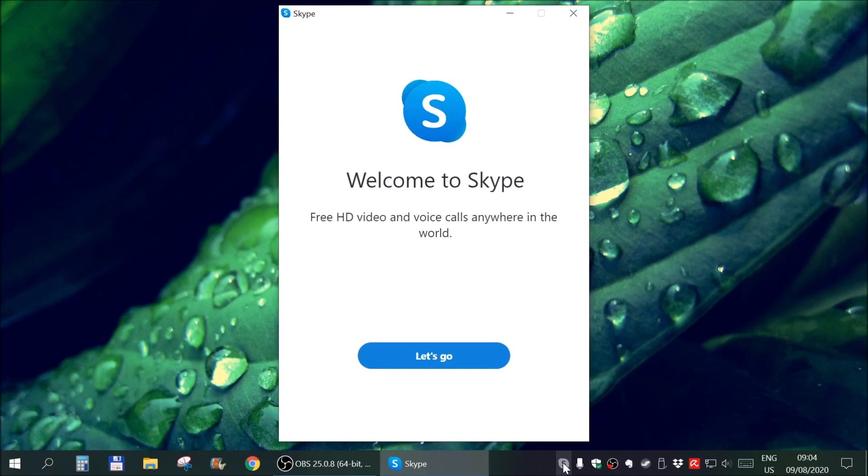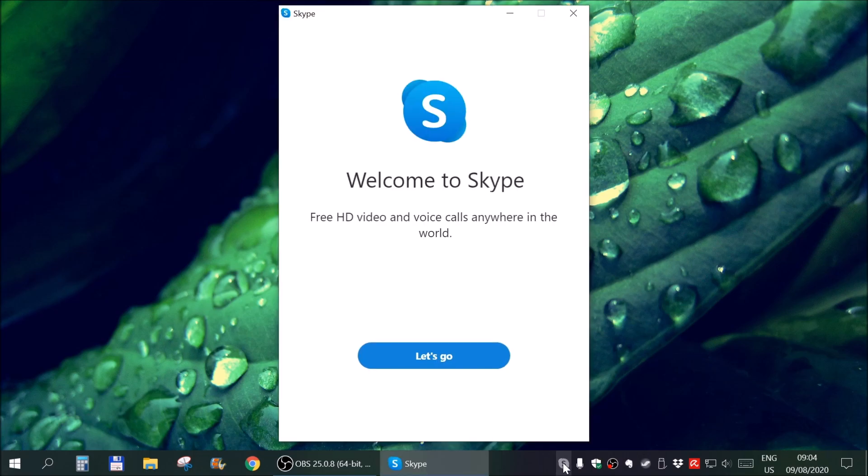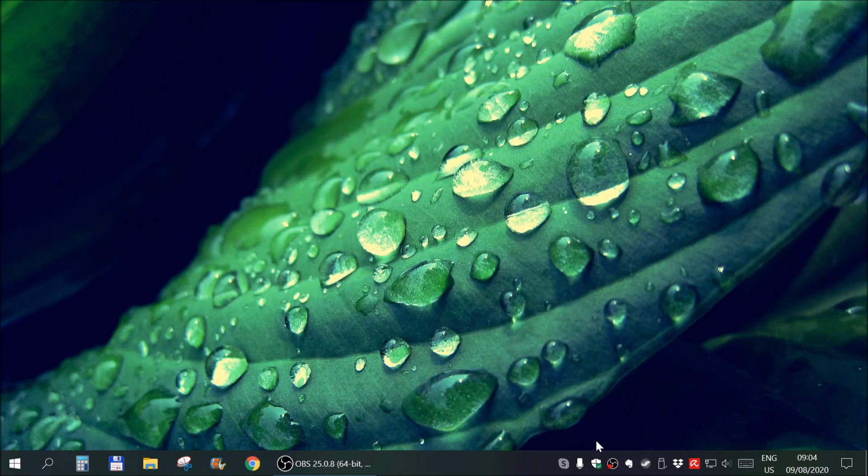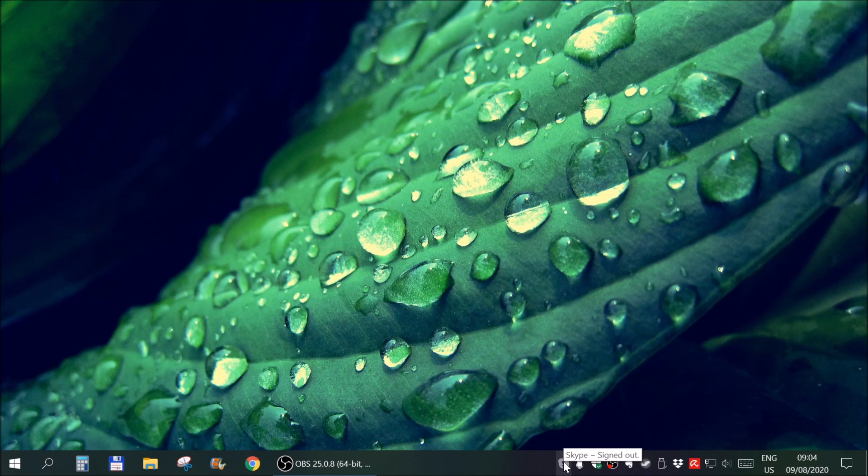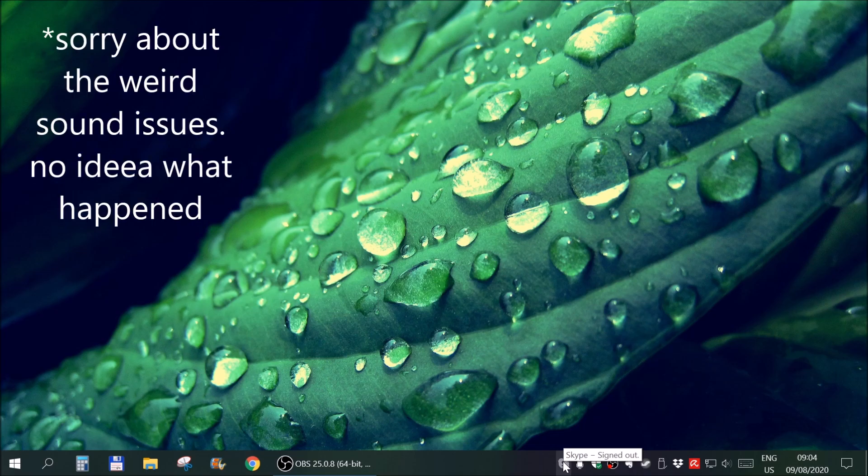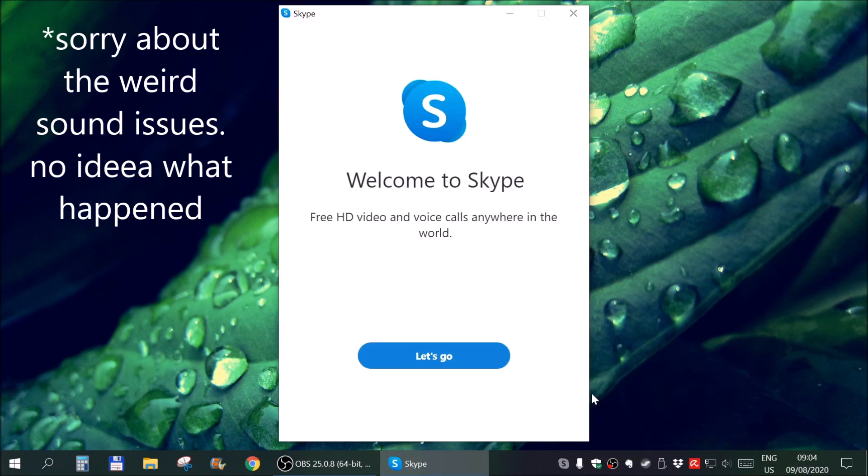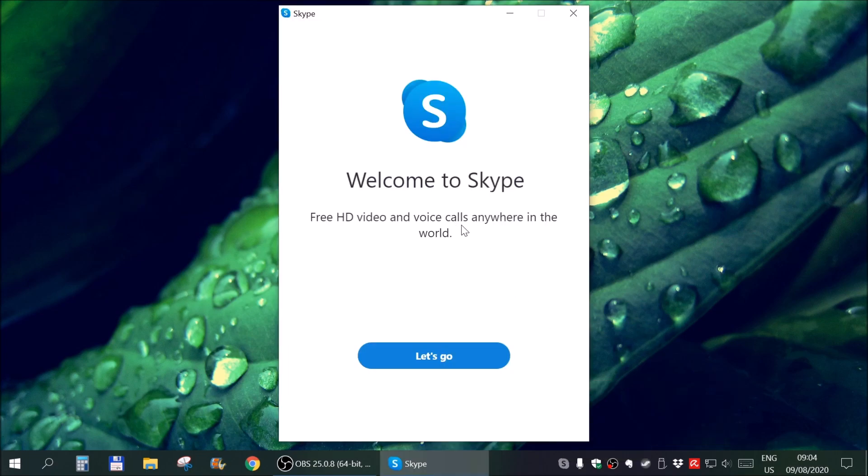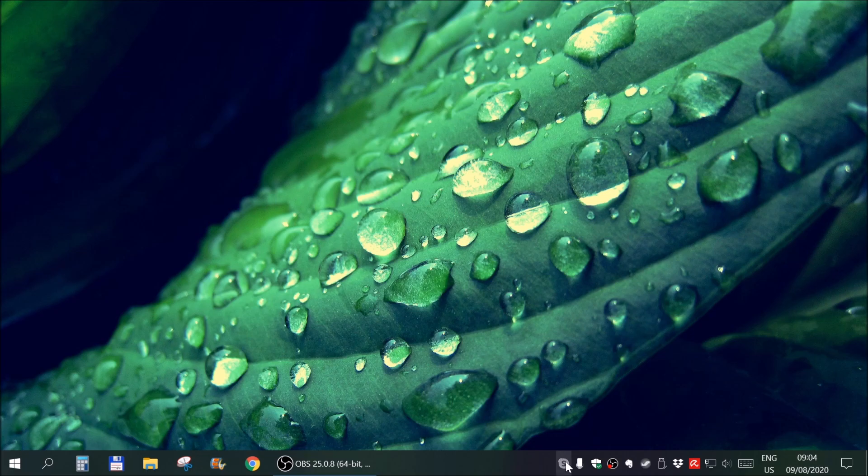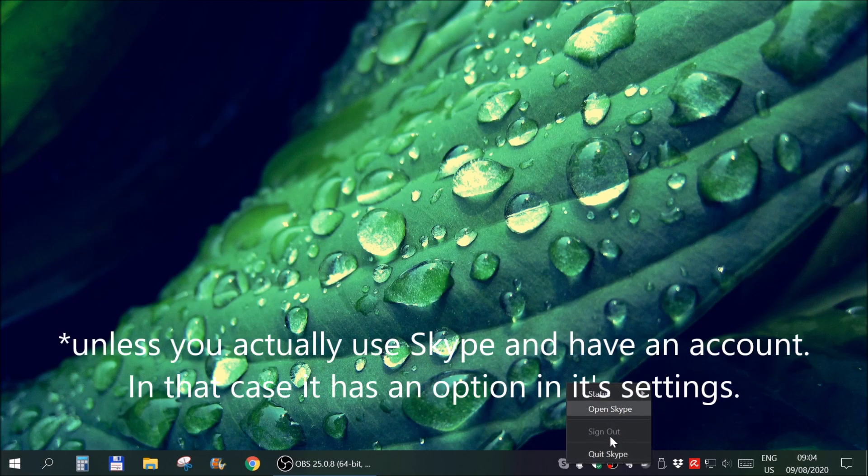But for example Skype. Windows did an update and since that update Skype is starting by itself. I can quit it but it will always start. I can open it and I get this. So there is no setting anywhere that I can reach to prevent it from starting.